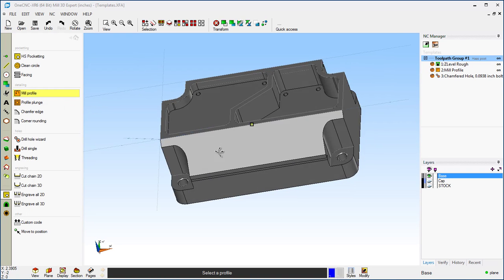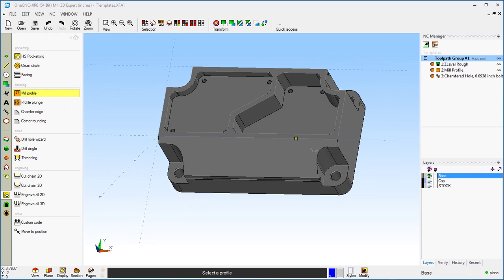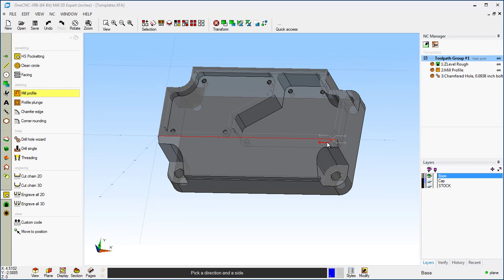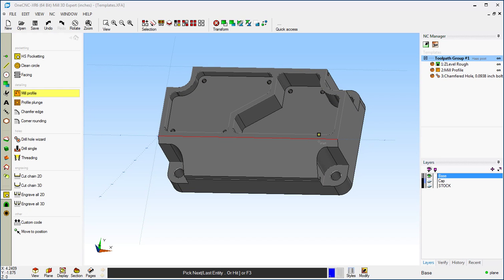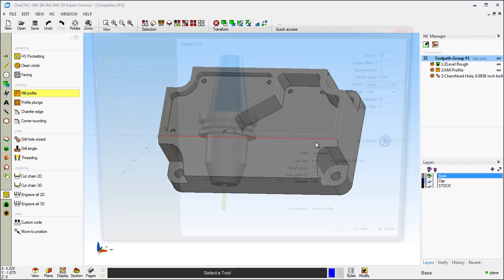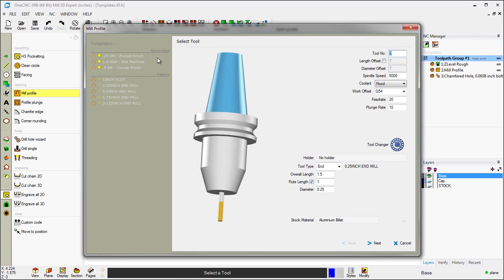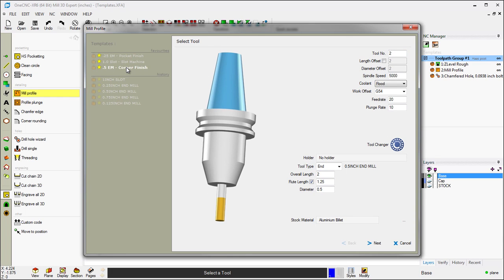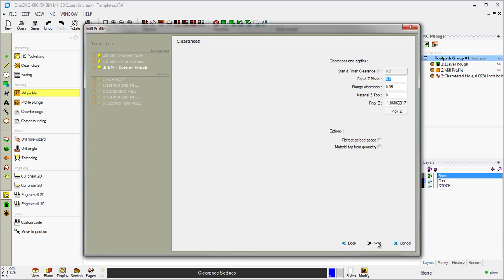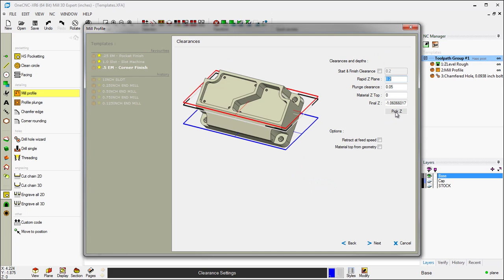We're going to go with Profile. I'm going to grab that edge right there. We're going to Climb Cut. And again, we're going to use a template. We're going to use the Corner Finish template. You can use templates for all kinds of things. I'll use the Corner Finish for that. We'll click Next.